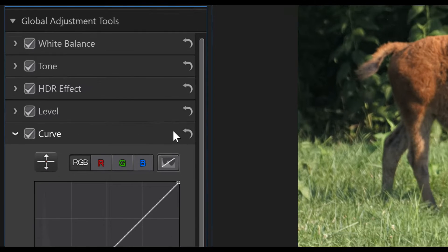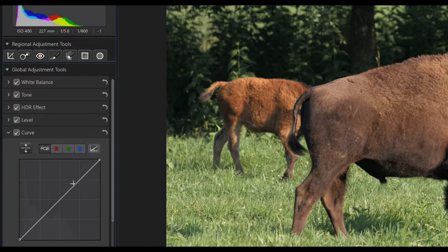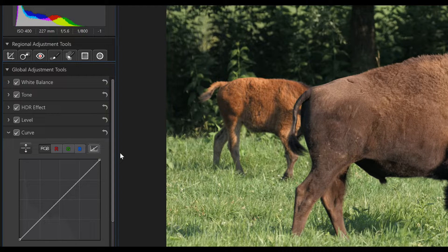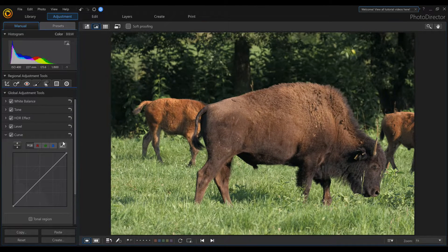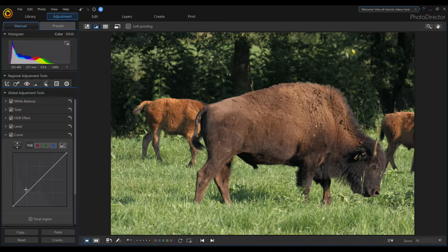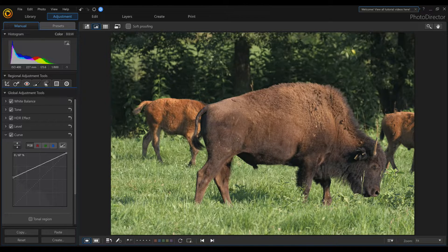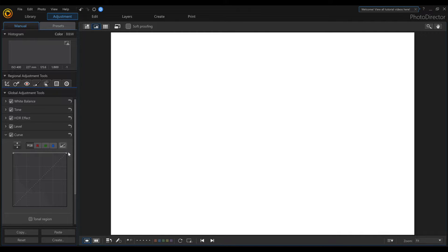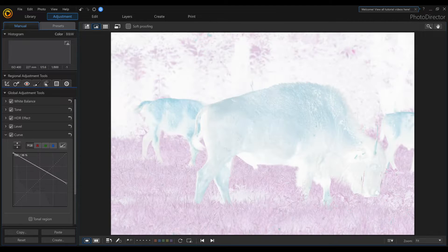We'll notice that we've got this line going up and down here. All we have to do is reverse this line simply by grabbing the bottom one, pulling it up to the top, grab the other one, and pull it down to the bottom.